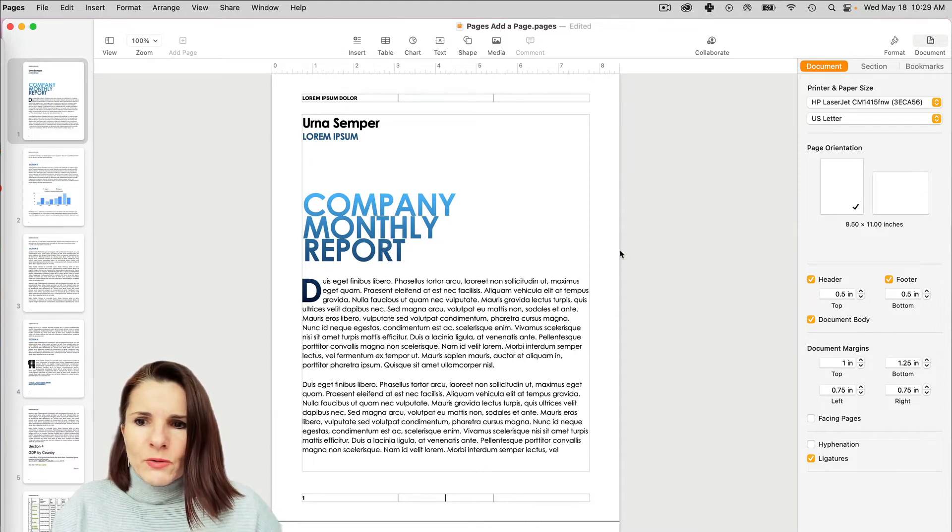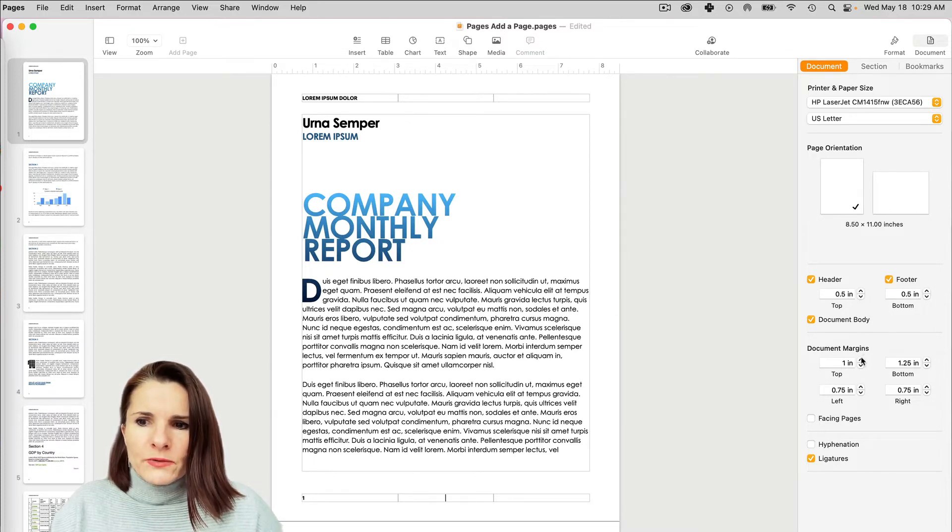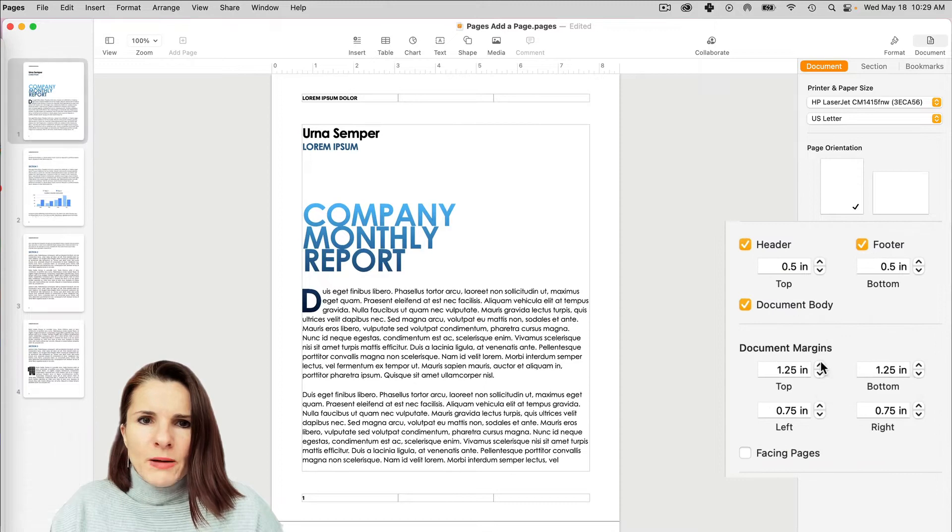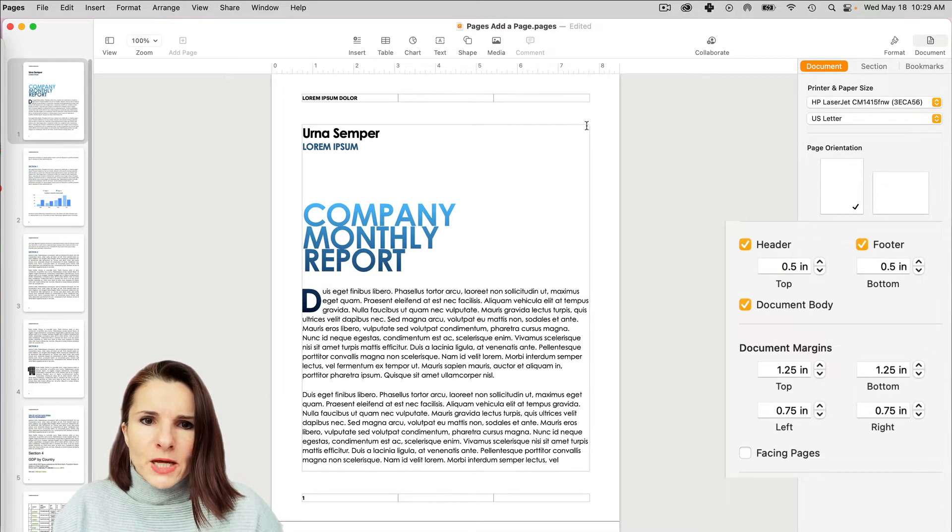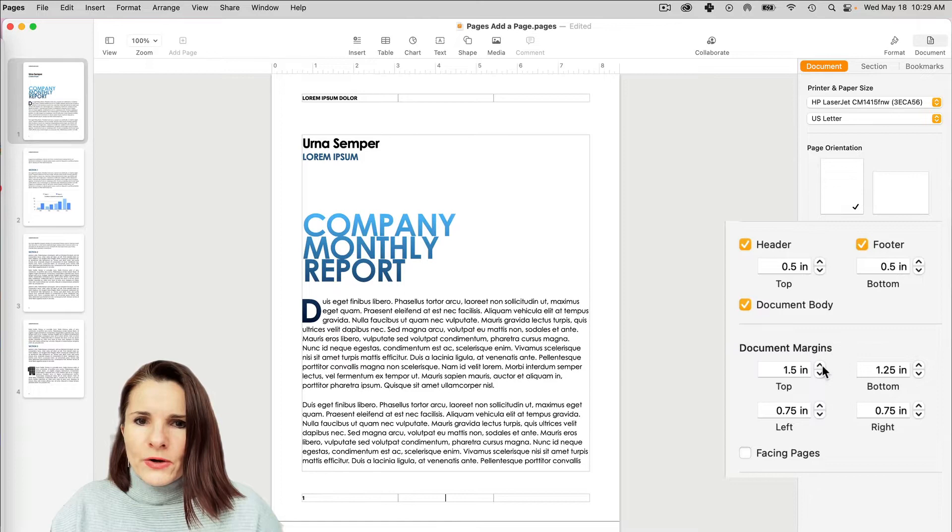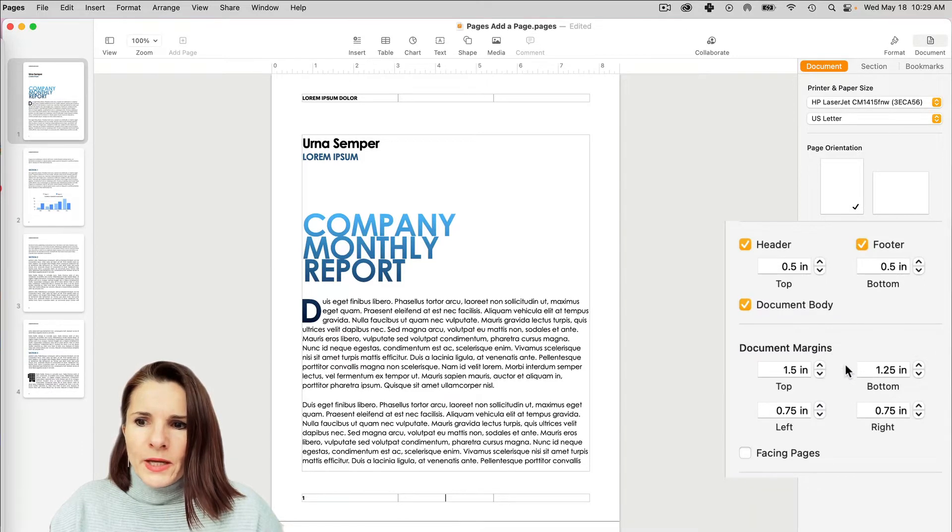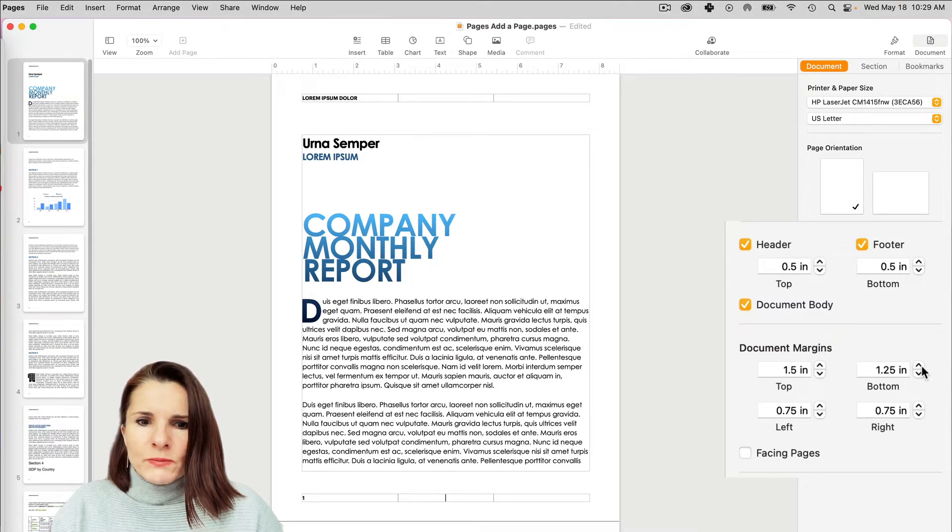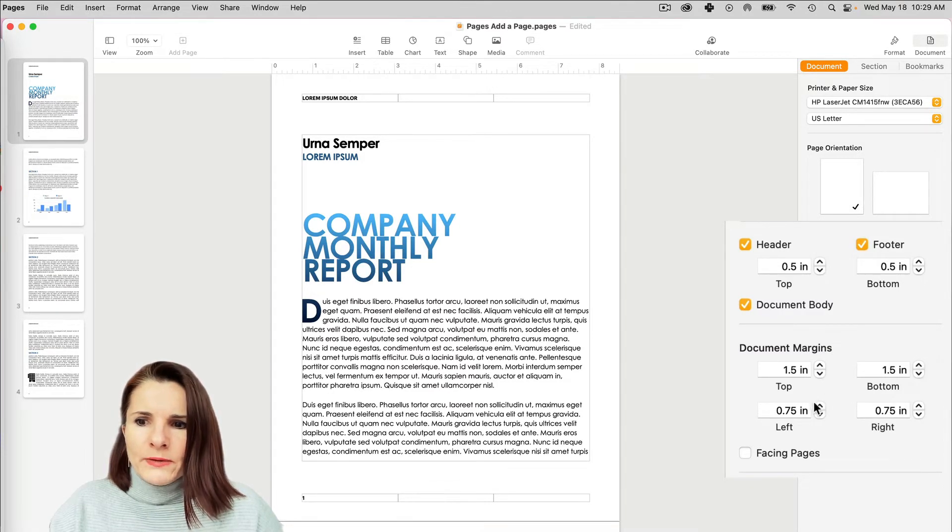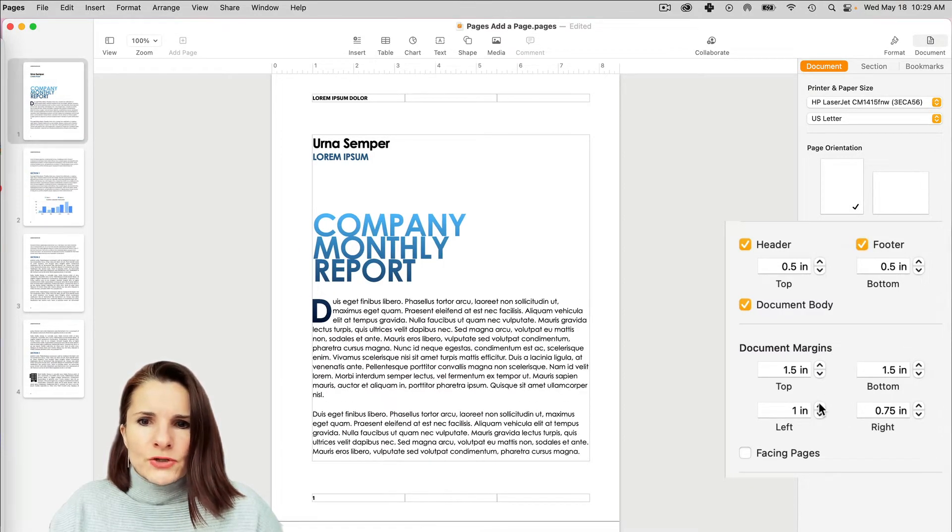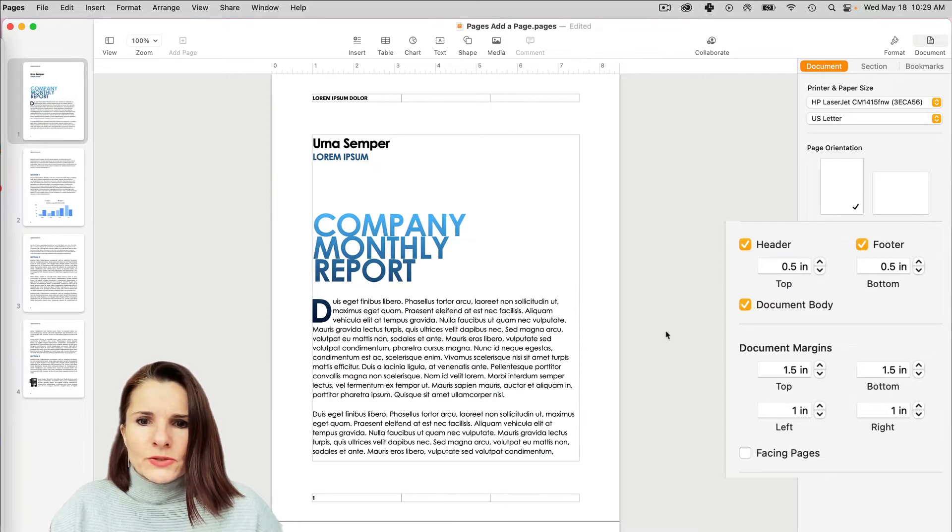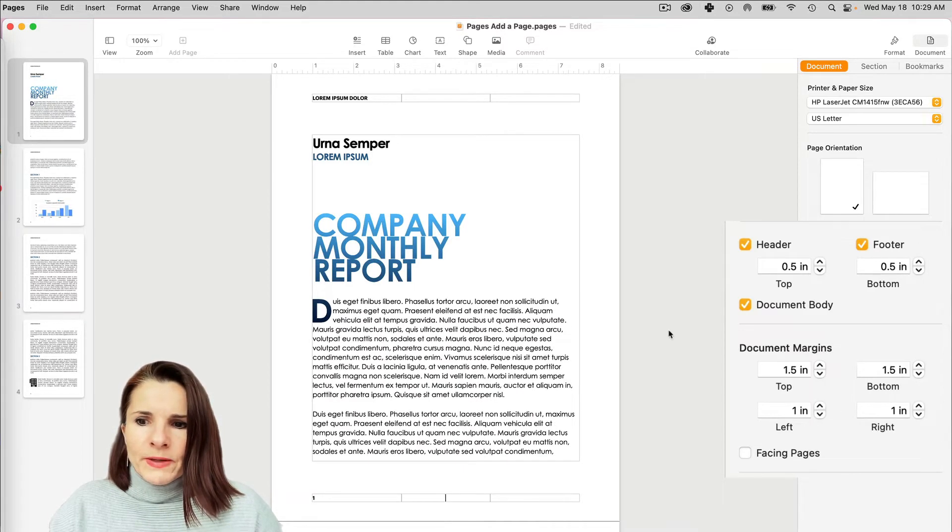Now the document margins. So let's say I want to increase the margins at the top. Between the header and the top of the page, you just increase it right here. And the same you can do for bottom. And then you can also change the left and right.